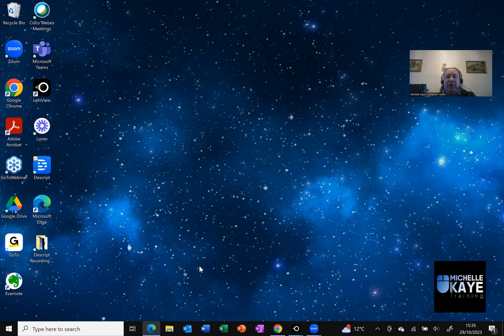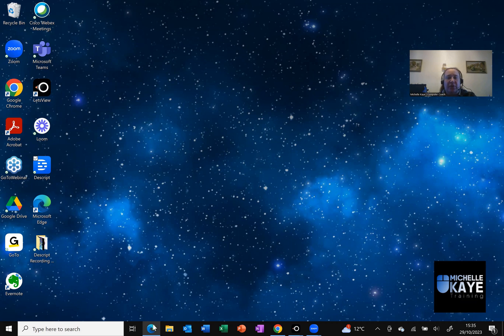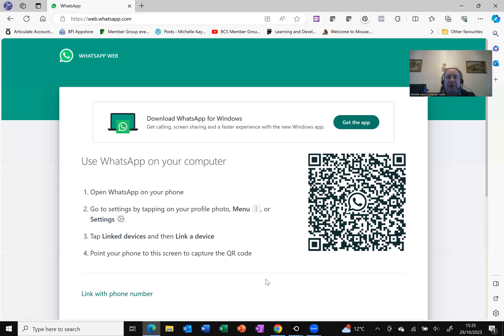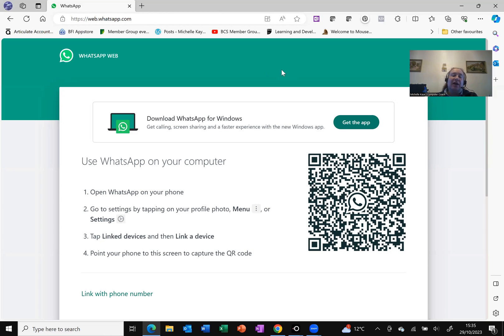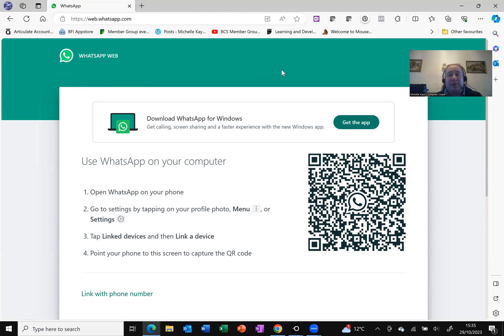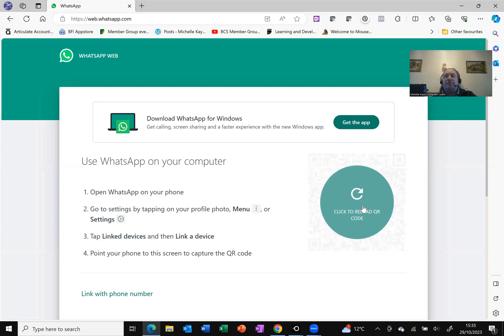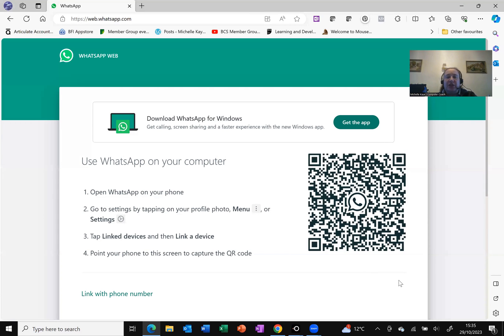So I have got my browser and I've gone to the website web.whatsapp.com. It's immediately asked me to connect it to my phone because WhatsApp is primarily on your smartphone. So let me just reload that.